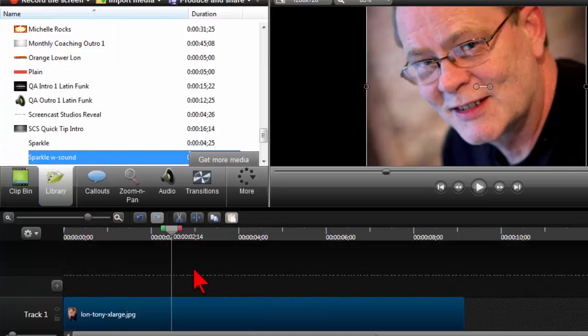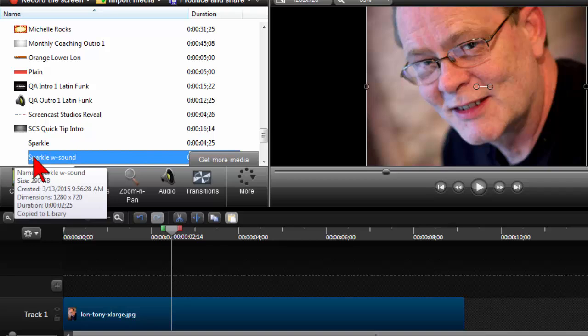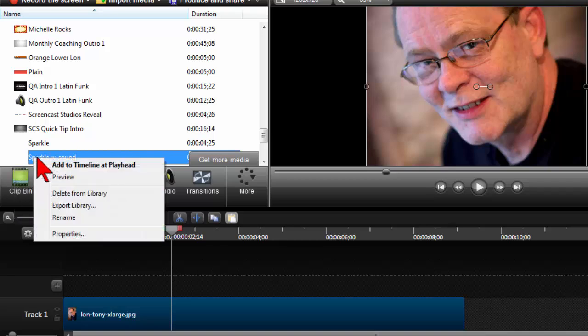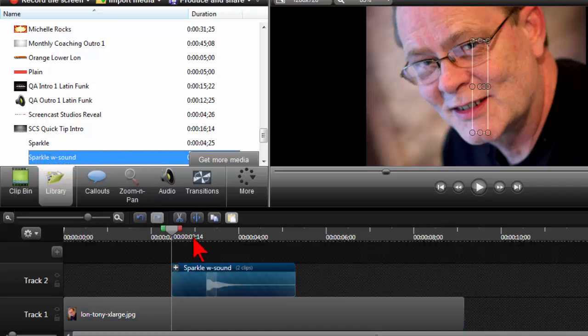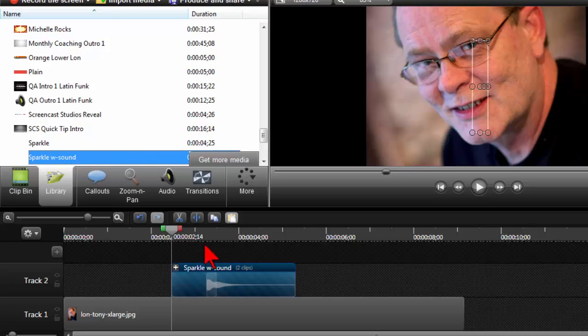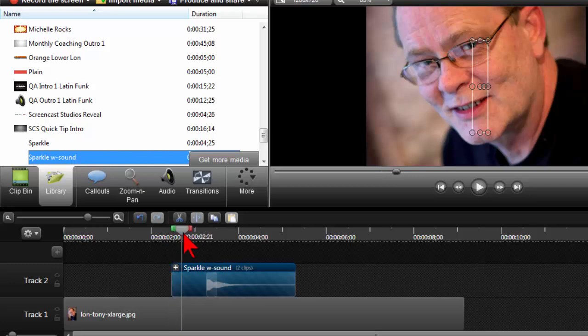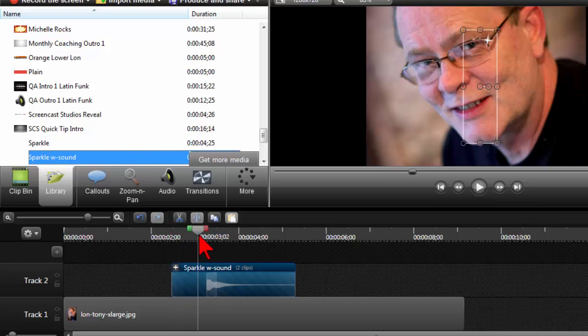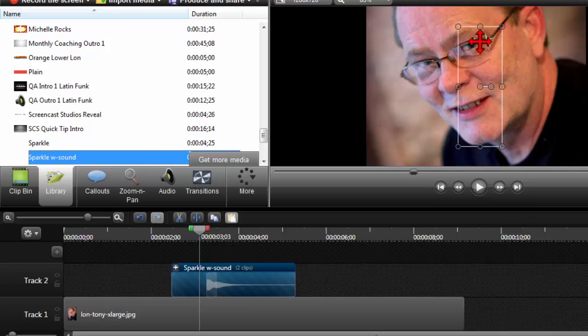Let's go ahead and grab this from the library and try it again. Right click, add to timeline at playhead, and the secret to moving this to where you want it is to basically take your playhead and scrub until you see the sparkle. Now, to move it, here's a little ninja trick. You have to put your crosshairs right on top of the image.